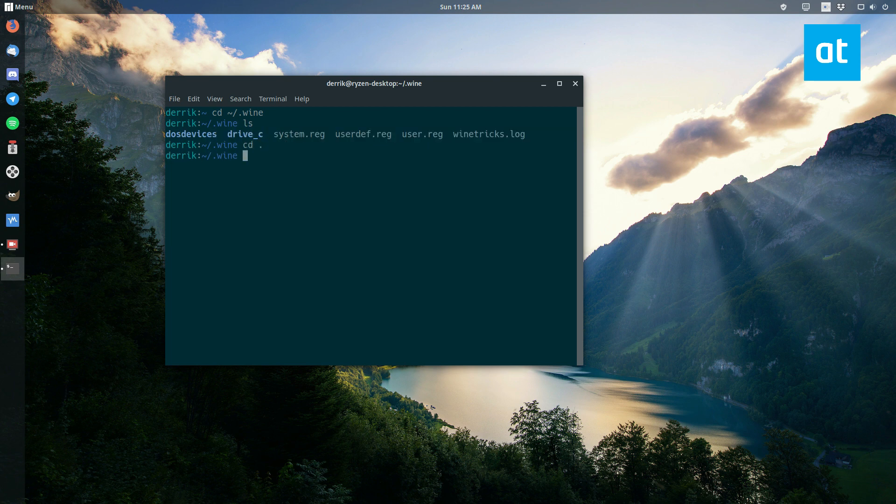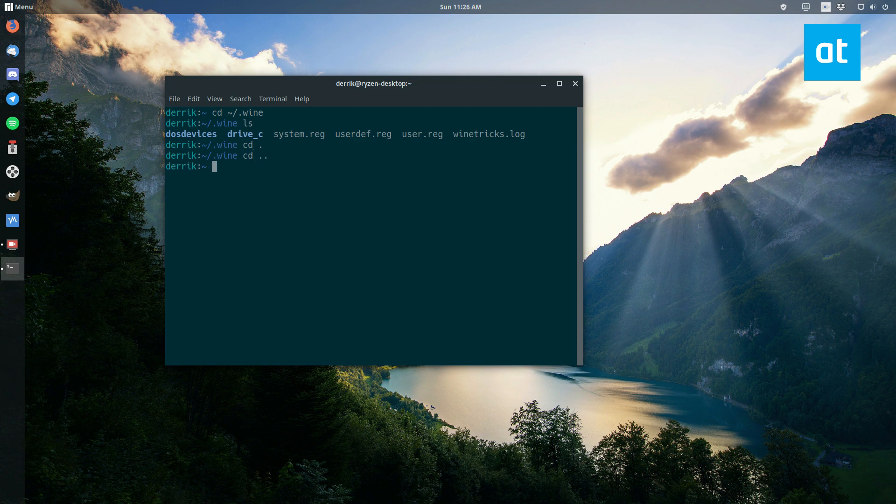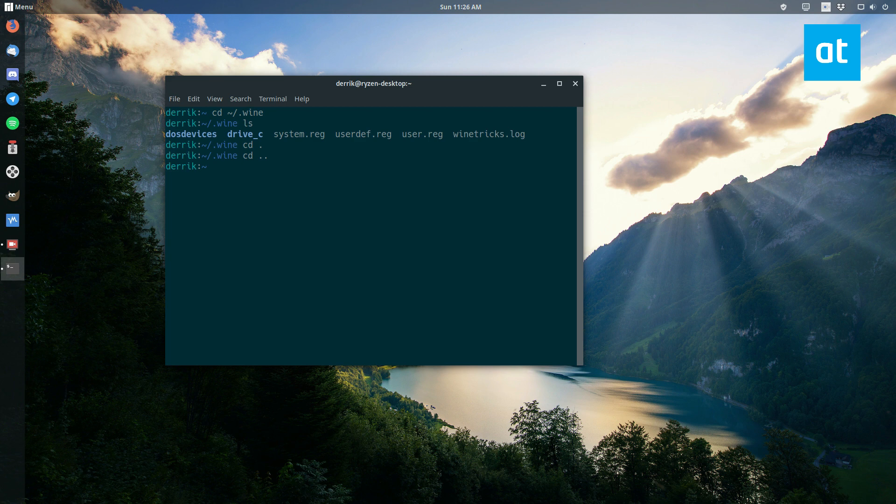But you can actually use wine prefixes to set up special configurations. So say you set up one that's running in Windows 10 mode, and that's for a special program, and you have one running in Windows 98 mode, maybe one 32-bit, one 64-bit. So it's actually pretty useful, and you can use it to create new ones.